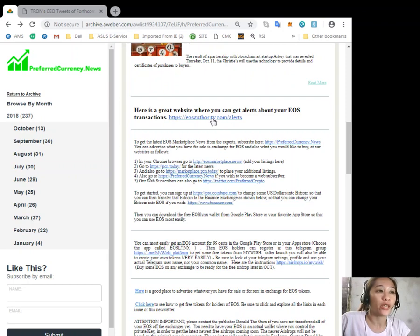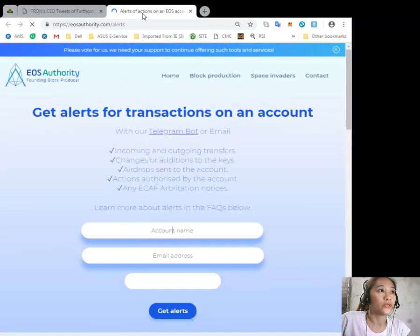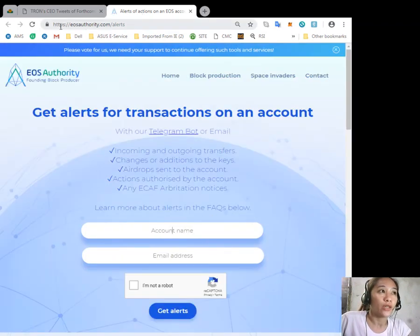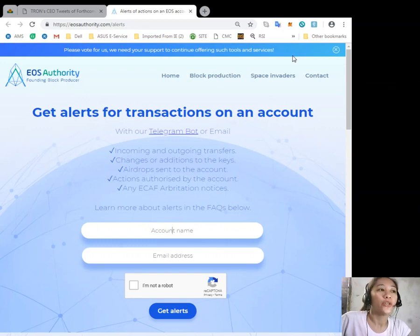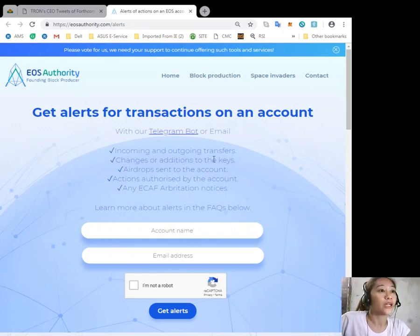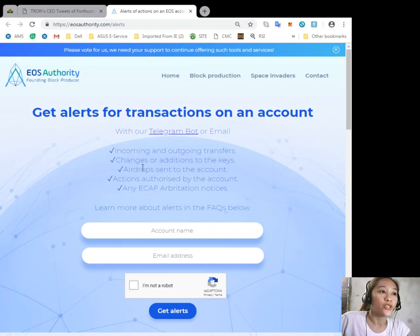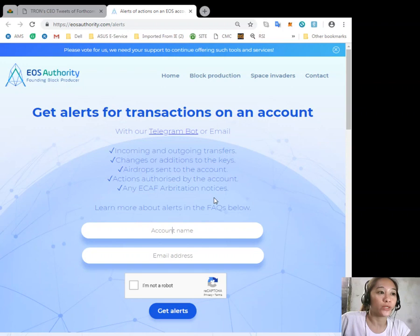Now here is a great website where you can get alerts about your EOS transactions. Let's go to the link now. Here at eosauthority.com/alerts, you can get alerts for transactions on an account such as incoming and outgoing transfers, changes or additions to the keys, airdrops sent to the account, actions authorized by the account, or any ECAF arbitration notices.